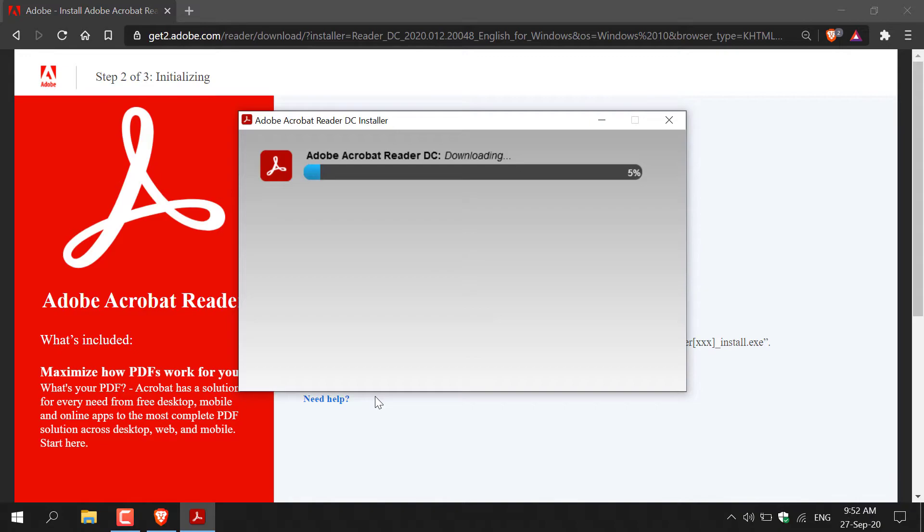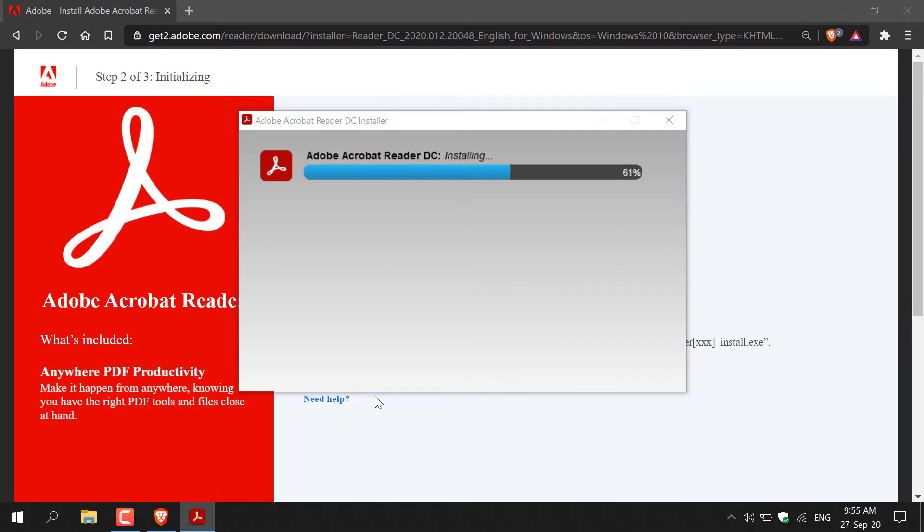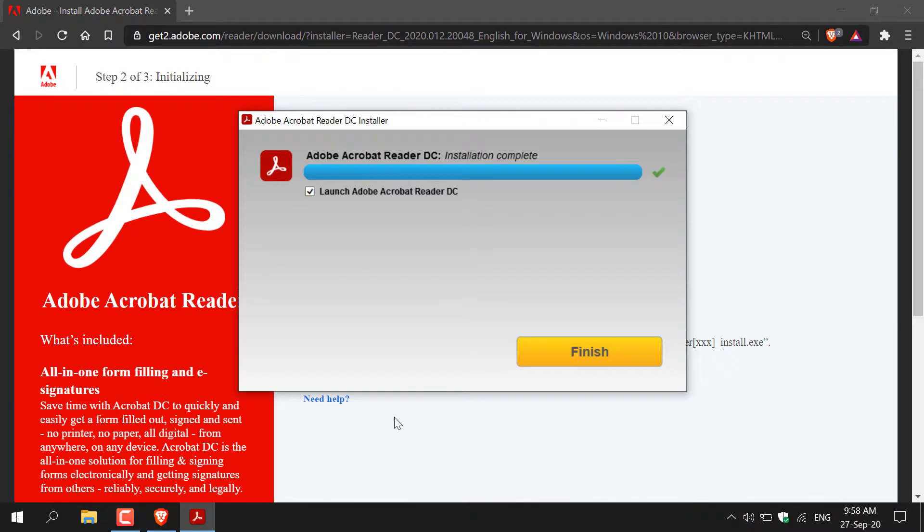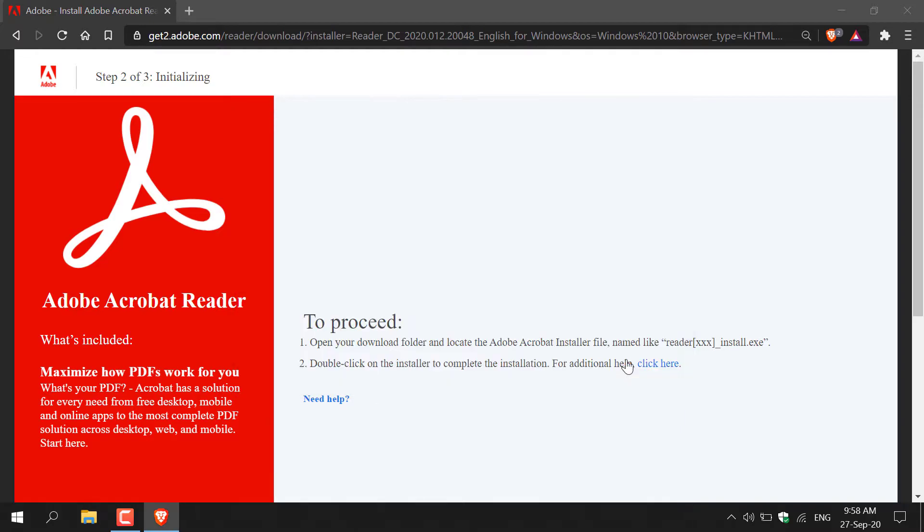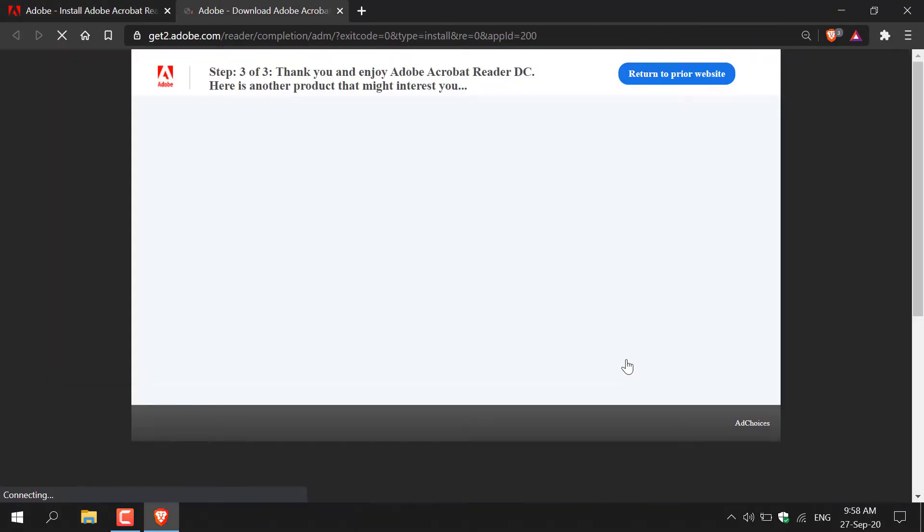I'll be back with you in just a few moments once this completes. And there we go guys, the installation for Adobe Acrobat Reader DC has been completed. Now we're ready to view our PDF. Before I exit the installer here, I'm just going to uncheck launch Adobe Acrobat Reader DC and then I'm going to click finish.